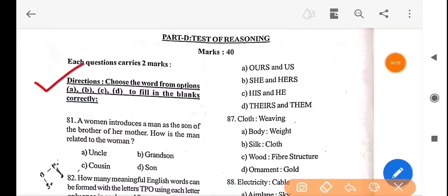First question, directions: choose the word from options A, B, C, D to fill in the blanks correctly. So A, B, C, D is written in the blanks.